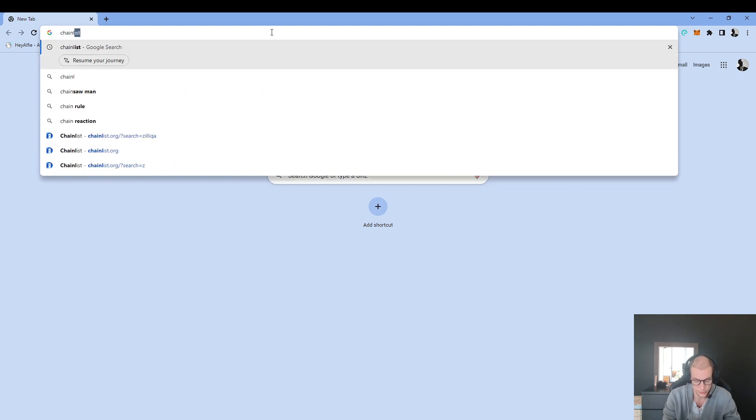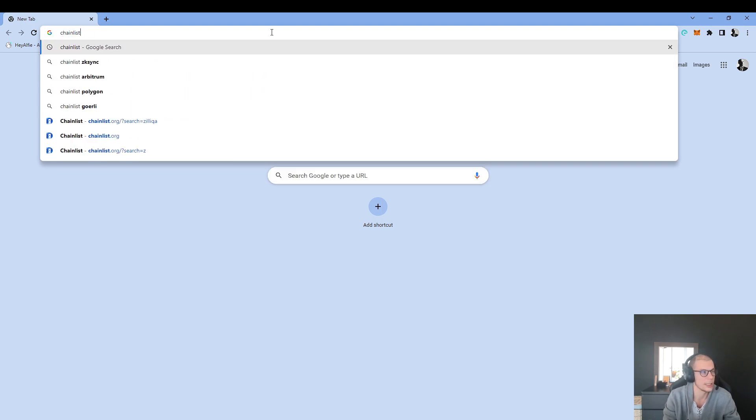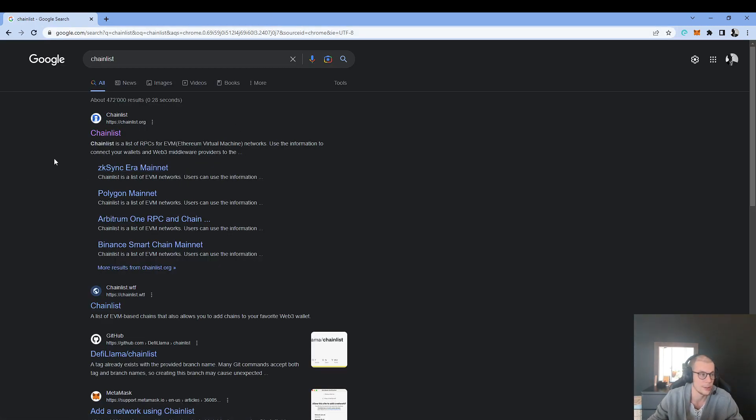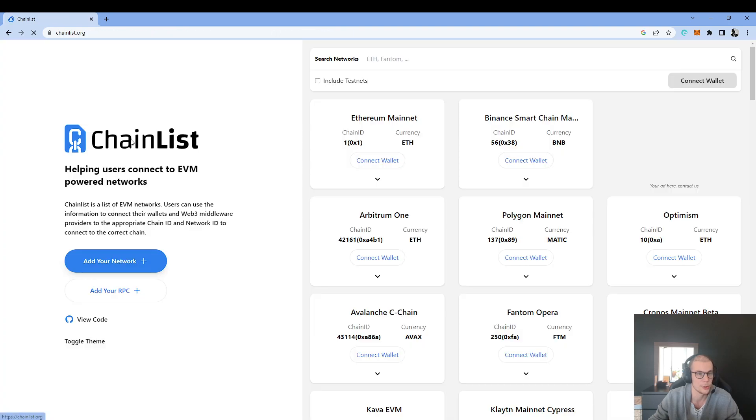And for doing that I just have to click on ChainList. Of course I will add the link in the description right below.